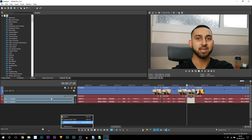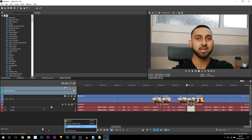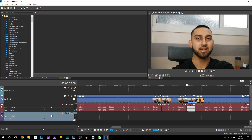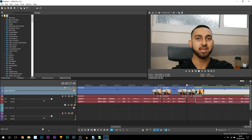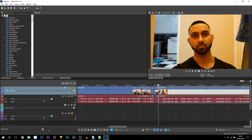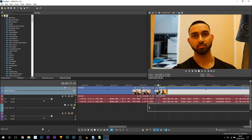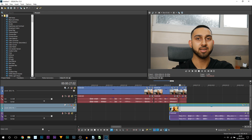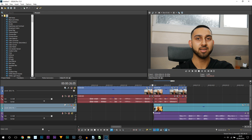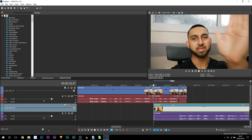I'm going to right-click and insert a video track, then right-click and insert an audio track. I'm going to drag this clip underneath, and then this second clip I'm going to drag underneath here as well. Then I'll just line this up — just like that.